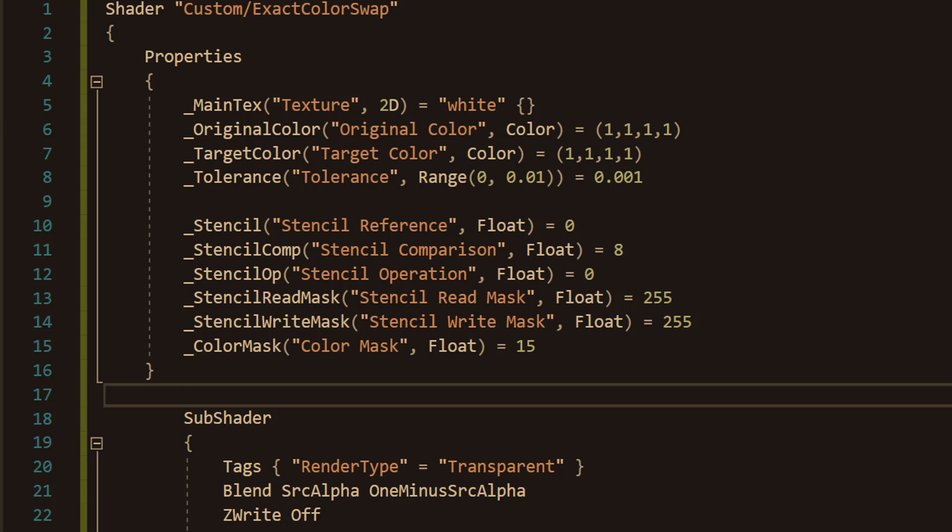Stencil operation decides what happens to the mask's value if drawing is allowed. And 0 means keep, so the mask isn't changed. The stencil read mask controls how much of the mask is checked. And we use 255 to check everything. The stencil write mask controls how much of the mask can be changed. We're going to use 255 so nothing gets skipped. And the color mask sets which part of the color the shader can change. We use 15 to allow all parts.